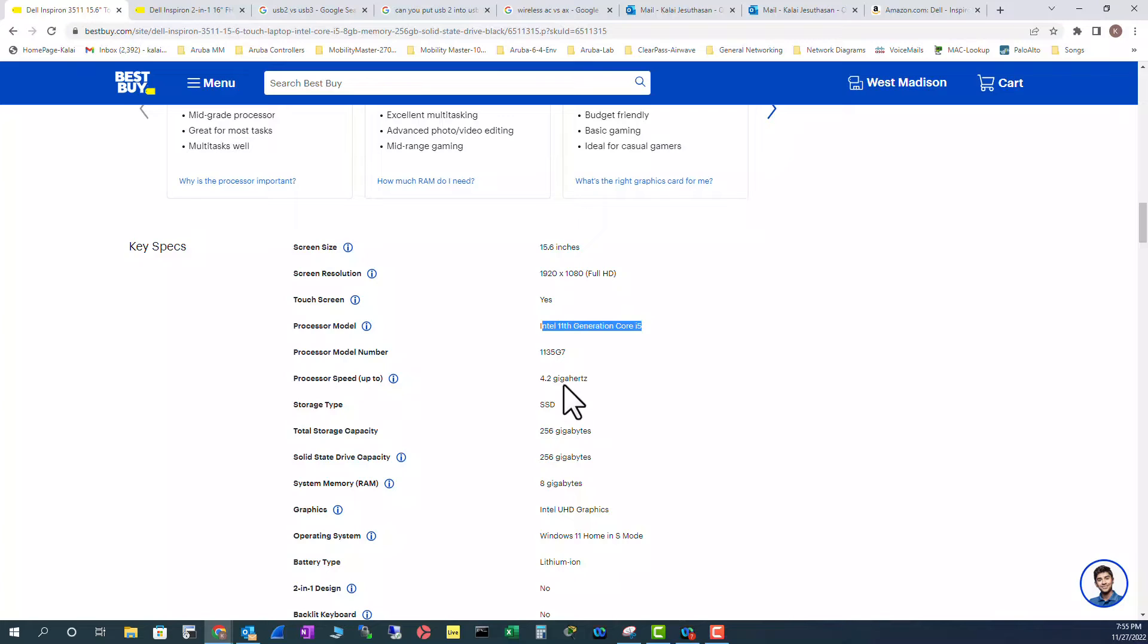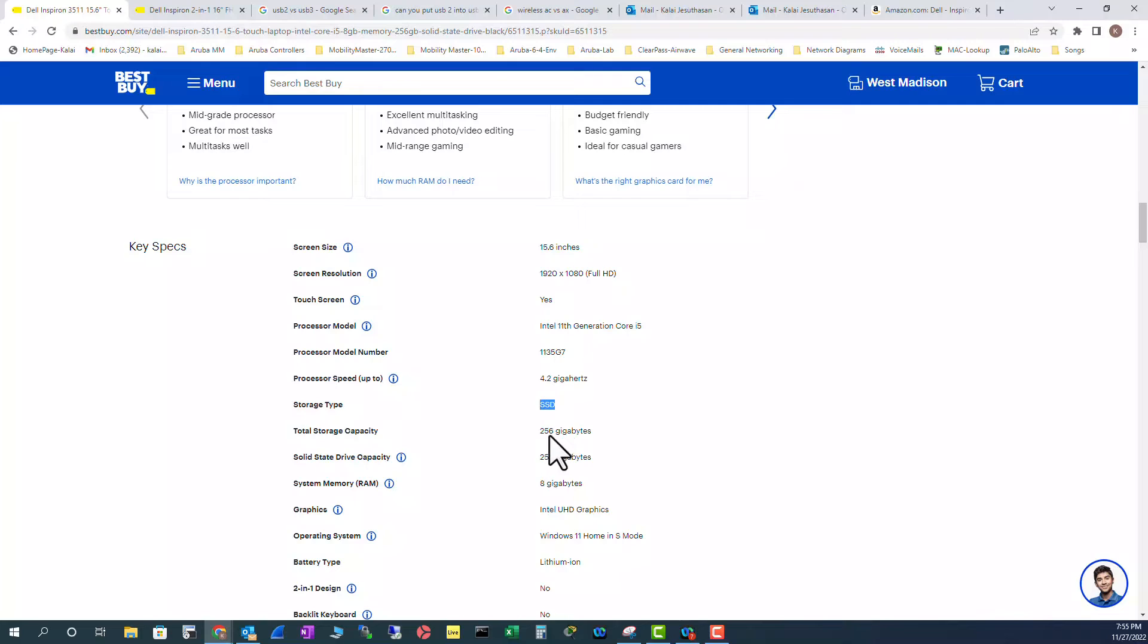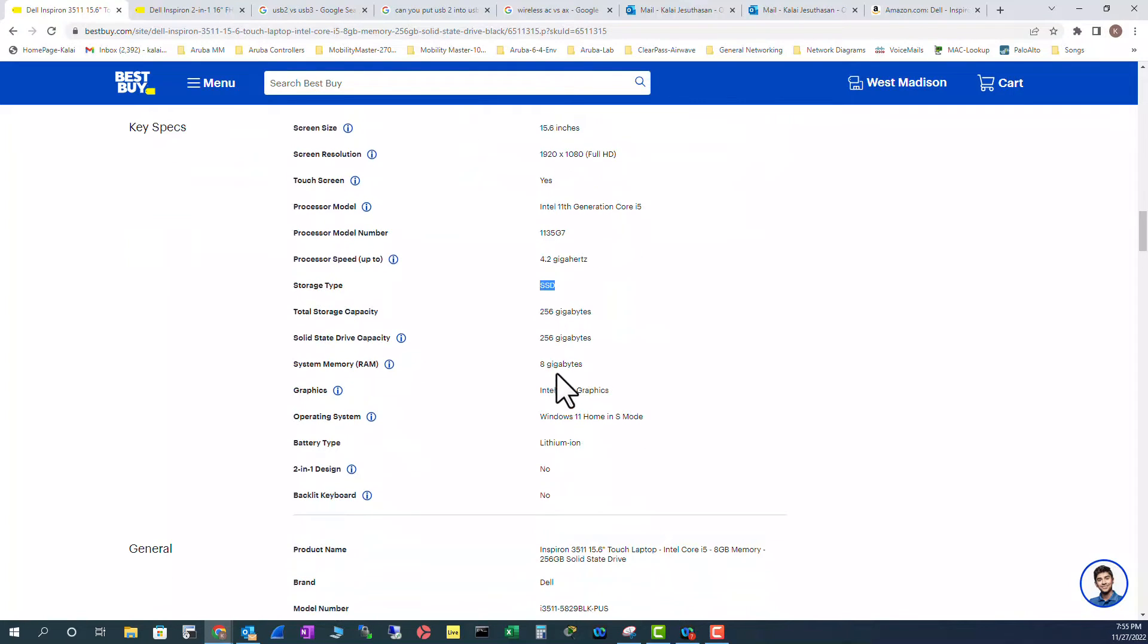SSD hard drive. It's much faster with the 256 gig capacity. And it has 8 gig memory. That's also pretty good. And graphics, we looked at this at entry level graphics.